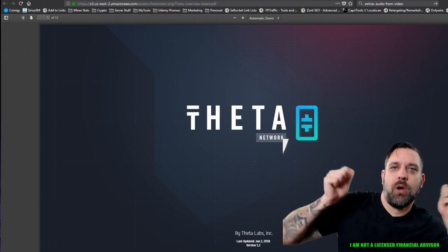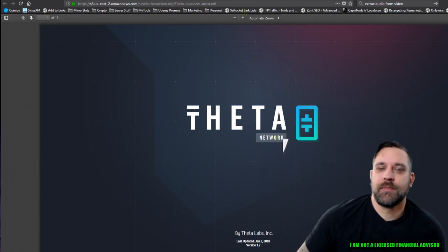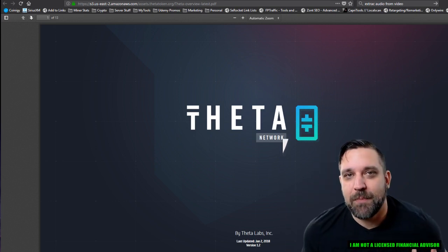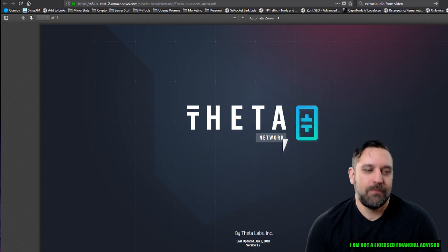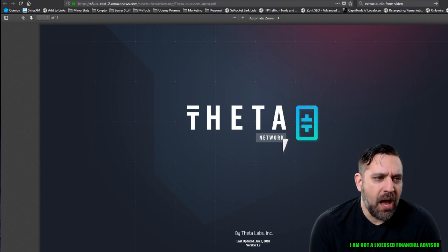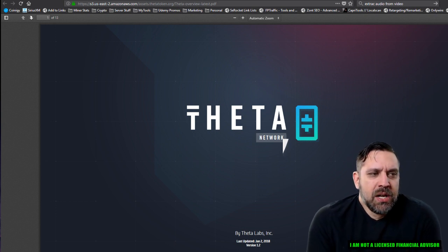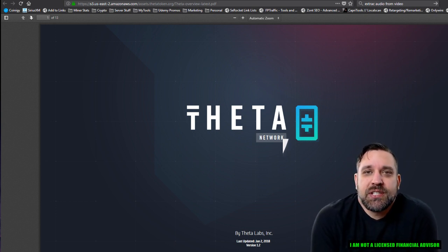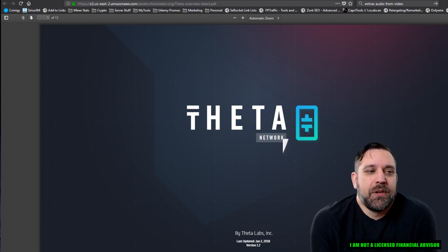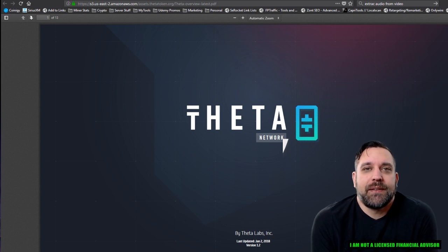Can I get a what what? I'm just kidding. What's up everybody? It's the CryptoCrow. Want to tell you about some little something, a little something called Theta Token.